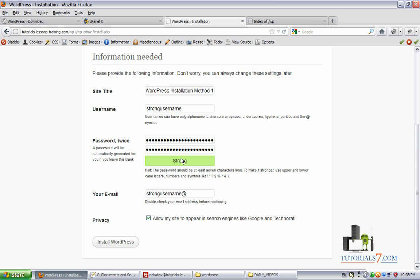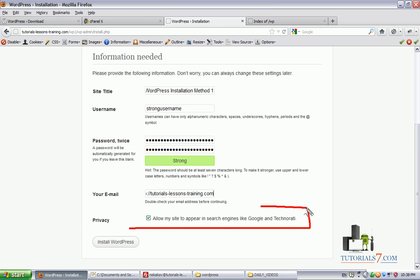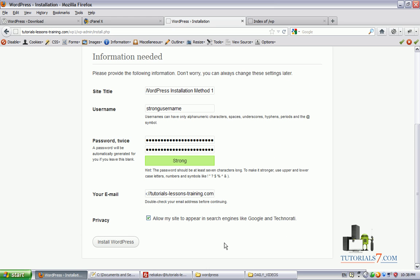You will need to protect your website from unwanted visitors. Here you must select your email so you will receive some notifications from WordPress if something happens. And also you have the option to select whether your site will appear in search engines like Google, Bing and Technorati. Let's click on install WordPress.